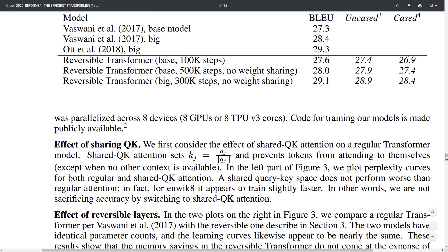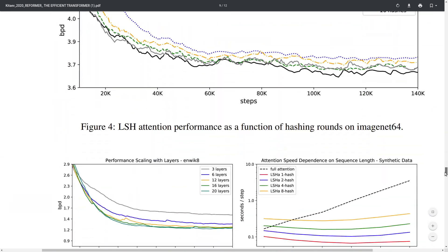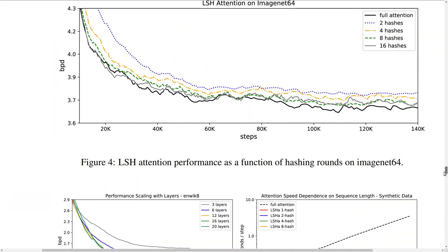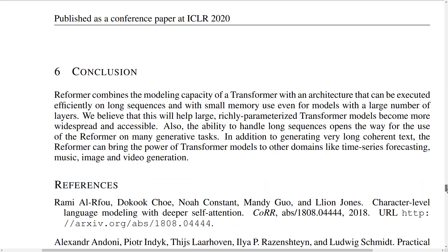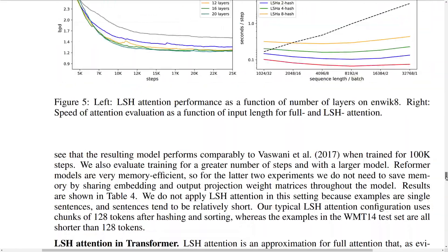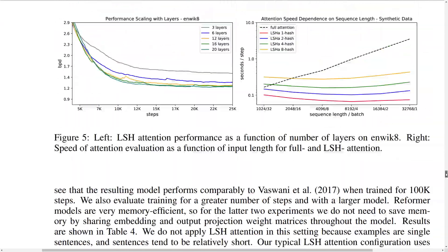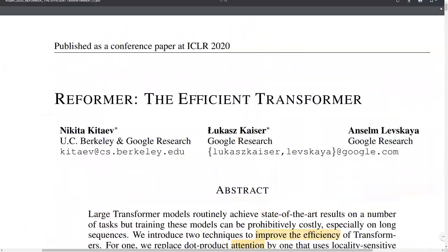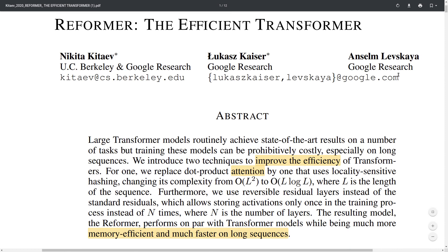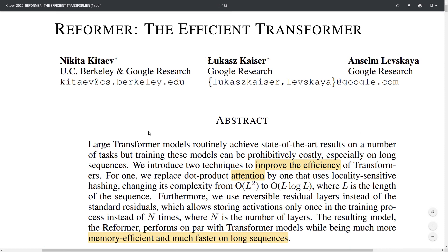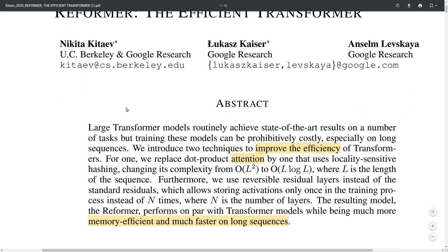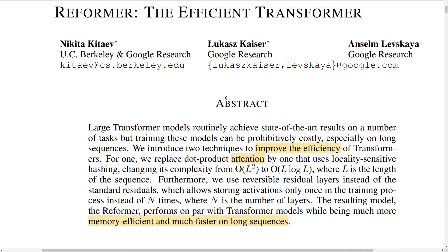There's a lot more analysis and details of the locality sensitive hashing attention in the paper. I won't go into those details here — please check out the paper if you're interested. That will be all for today. Thanks for watching and subscribe for more NLP videos!